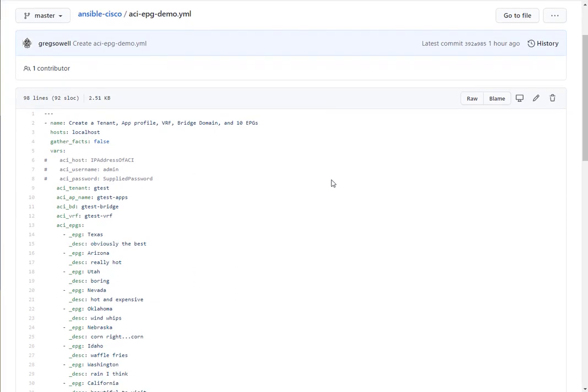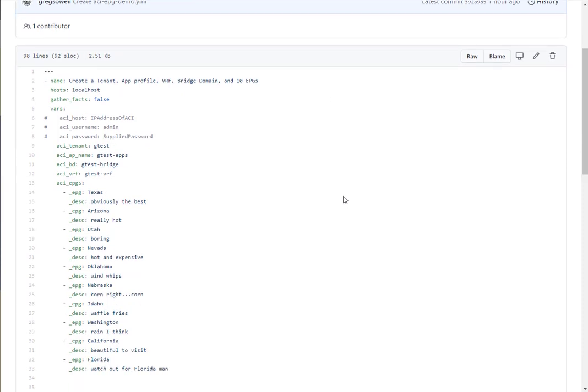I wrote a playbook that I am going to be calling from Tower that's going to be creating a tenant, then an app profile, then a VRF, then a bridge domain, and then 10 EPGs associated with all of that.